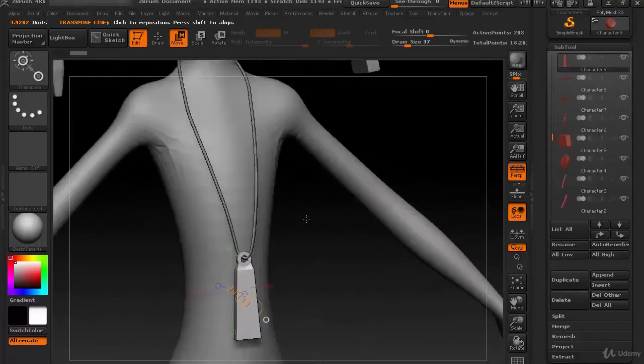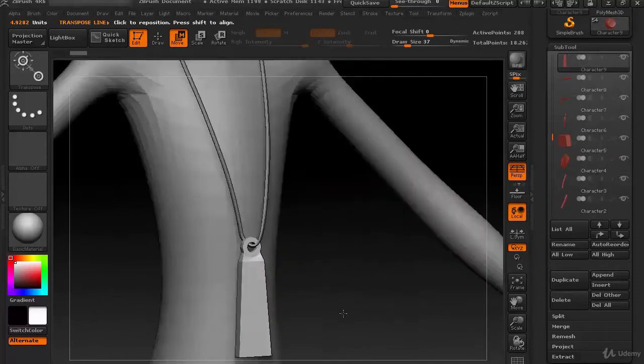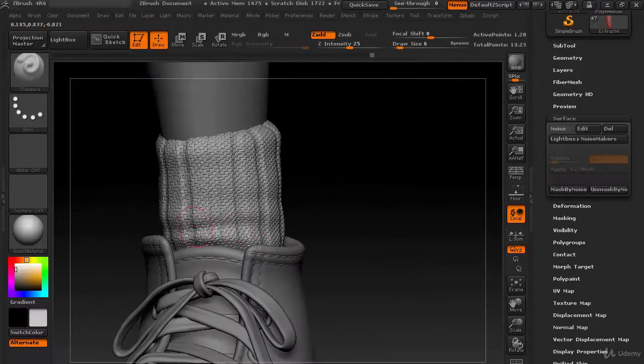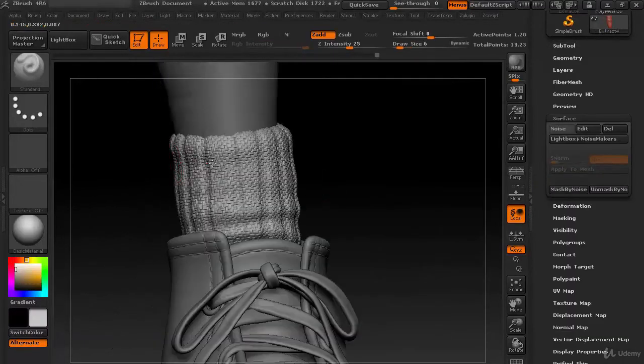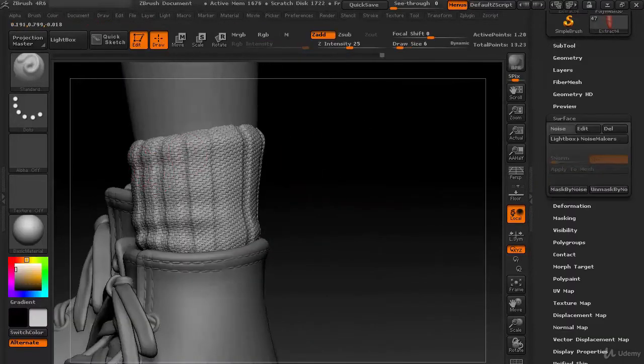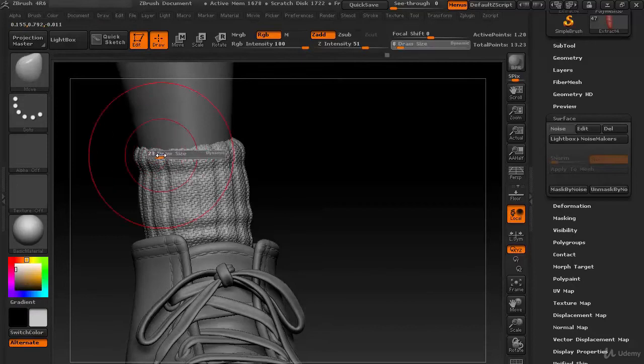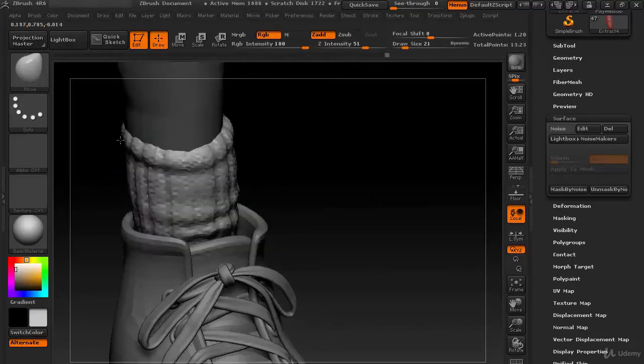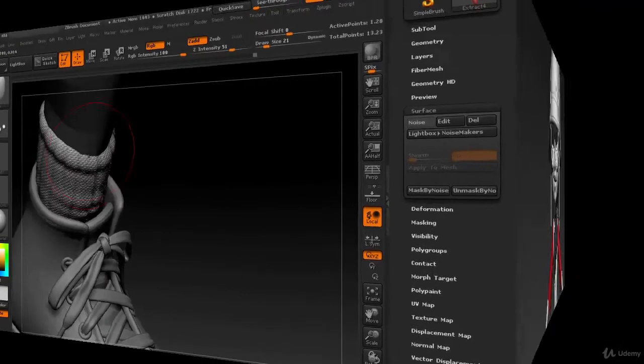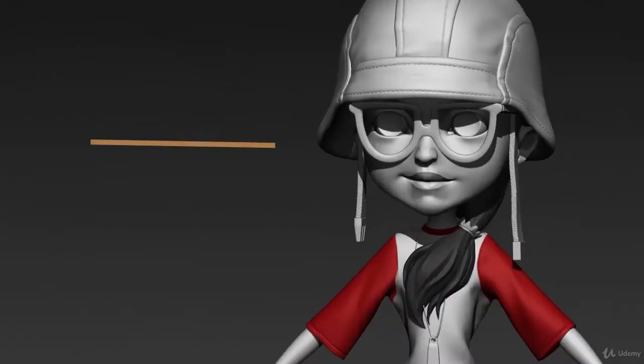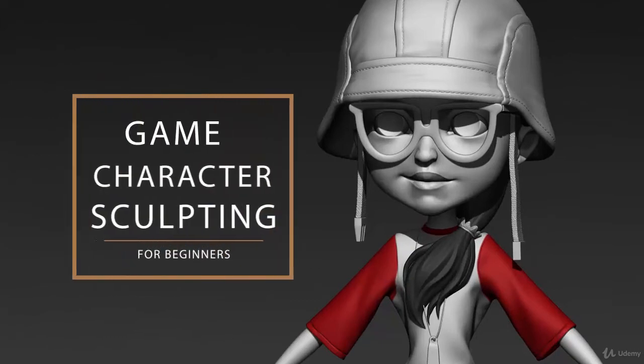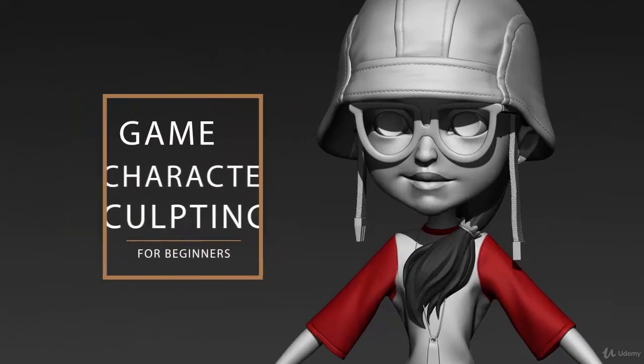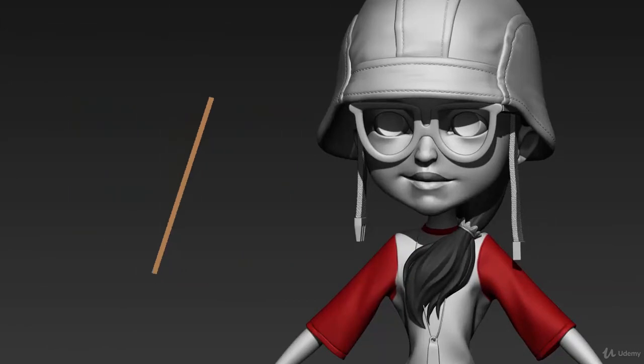So, with that being said, get enrolled to this course and start learning this step by step process of creating character models for game using Maya, ZBrush, and Marvelous Designer. This is Nalini Kanta Jen. I thank you to enroll into the course and I'll see you in the first lesson.